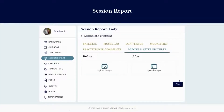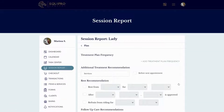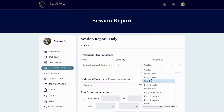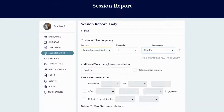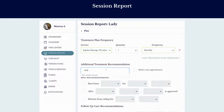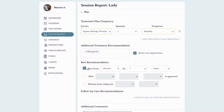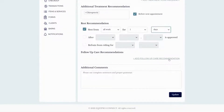You can also attach before and after pictures. Plan is your plan for the client and horse moving forward. I like to add a treatment plan frequency to let them know when I want to see them again — for example, many of my clients are show horses so I keep them on a consistent four-week schedule. You can also add additional treatment recommendations, rest recommendations, and follow-up care.